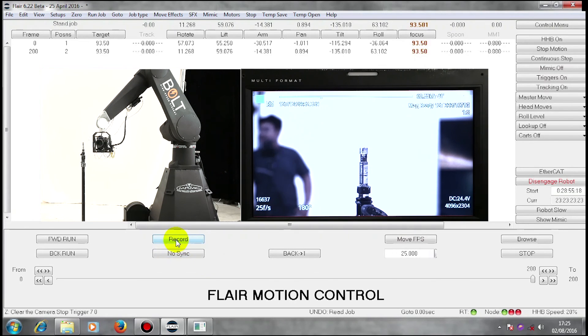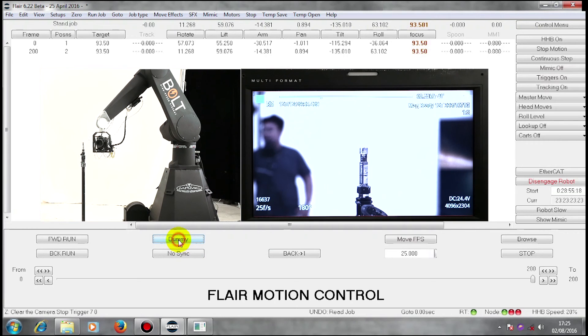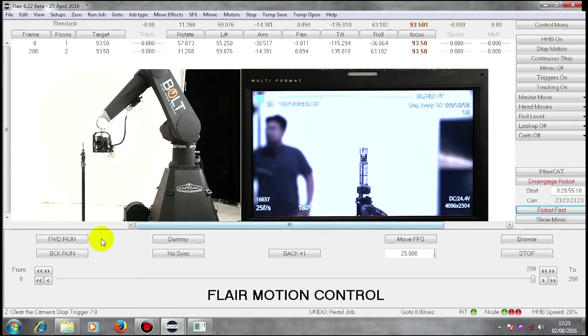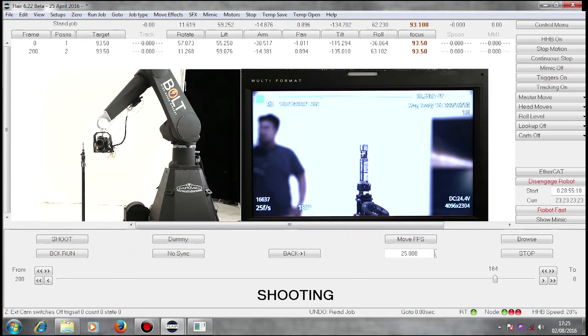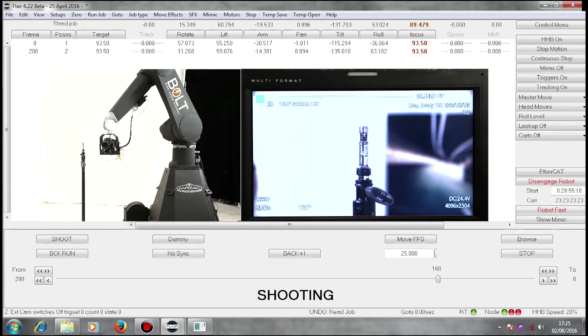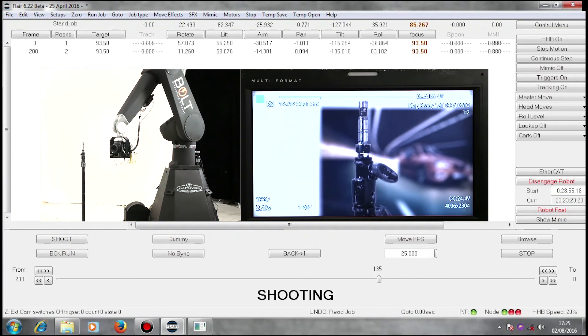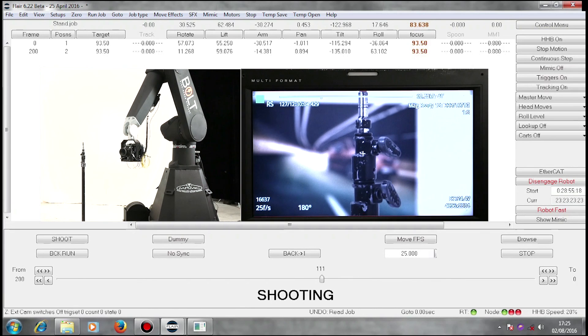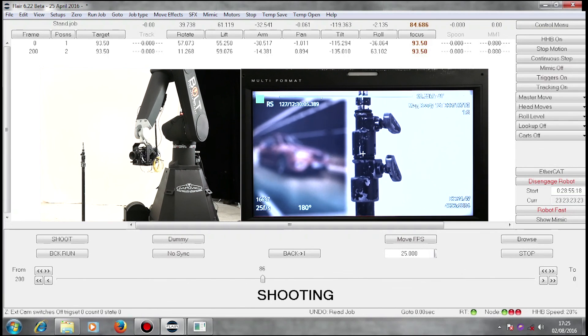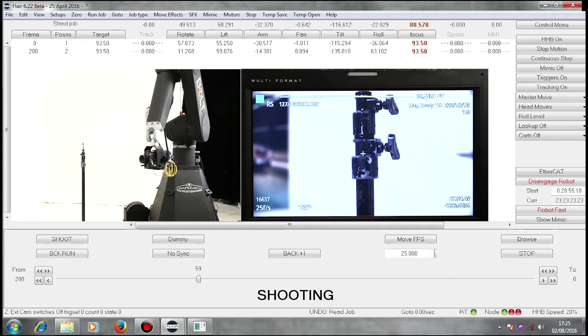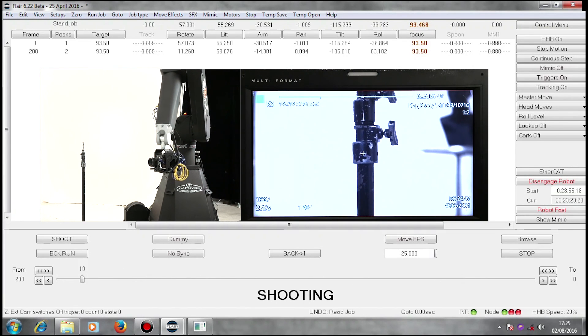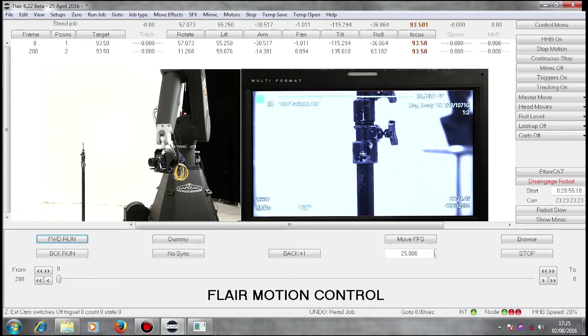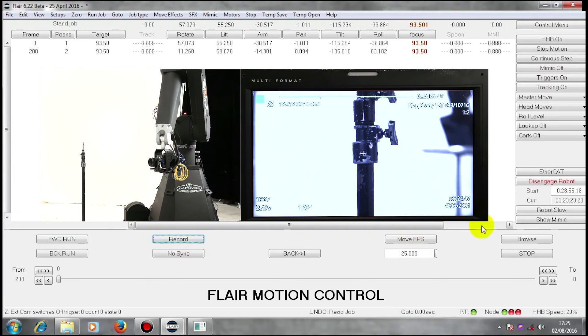I'm going to turn the camera to dummy in order to run back. So I didn't record that pass and I didn't try to synchronize. Again, I'm turning on record and running it forward.